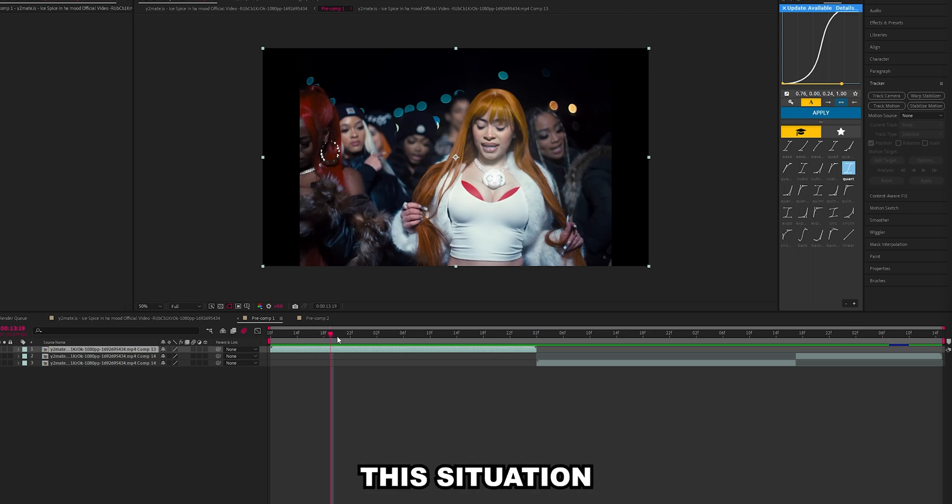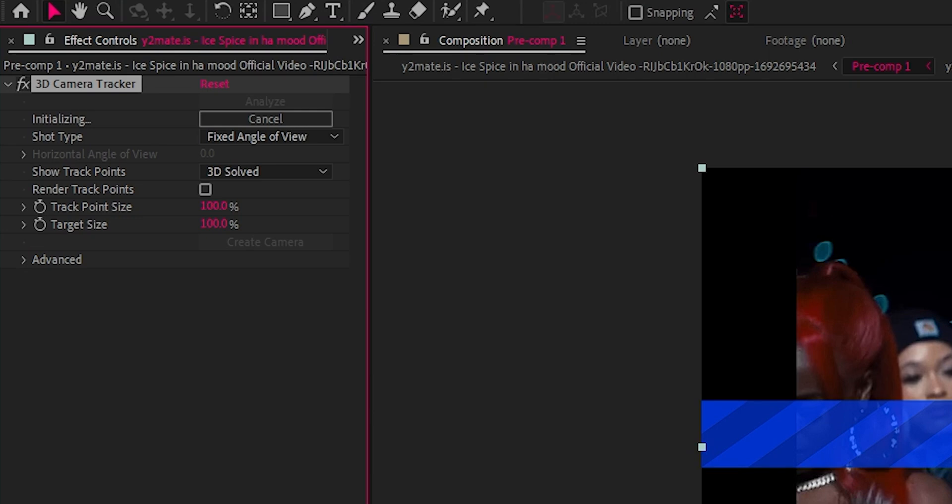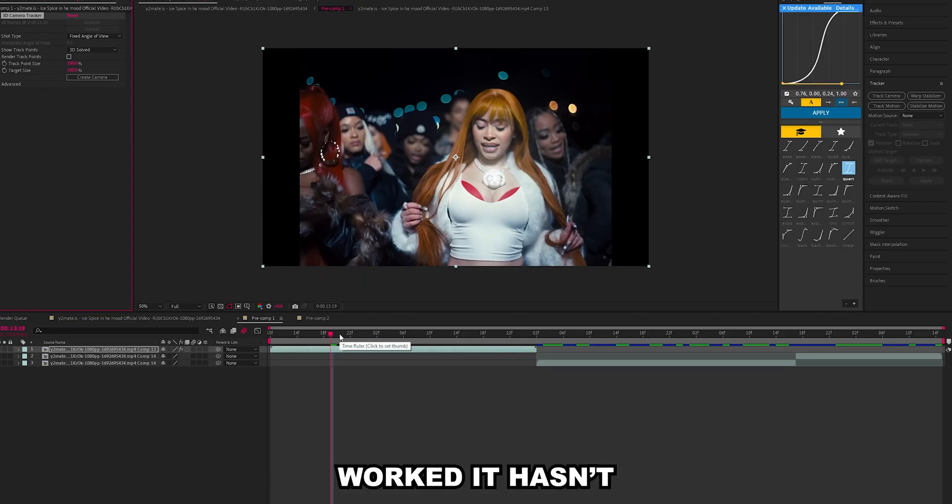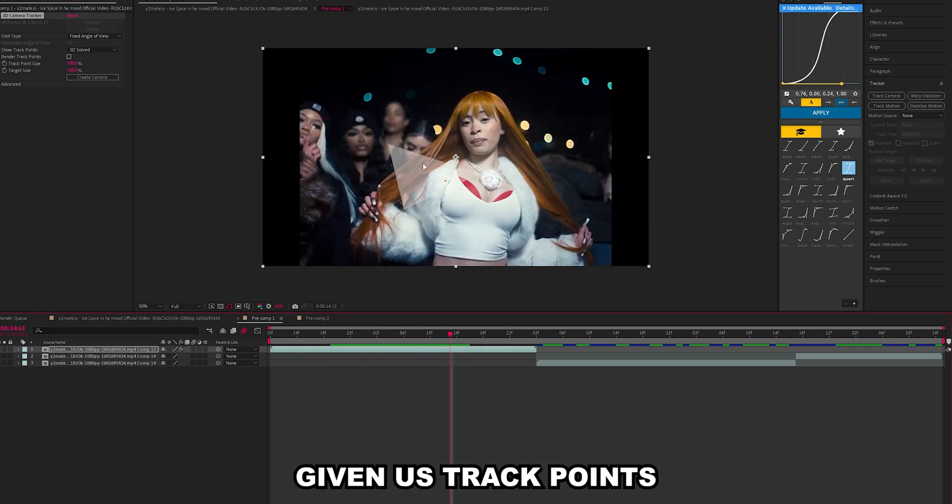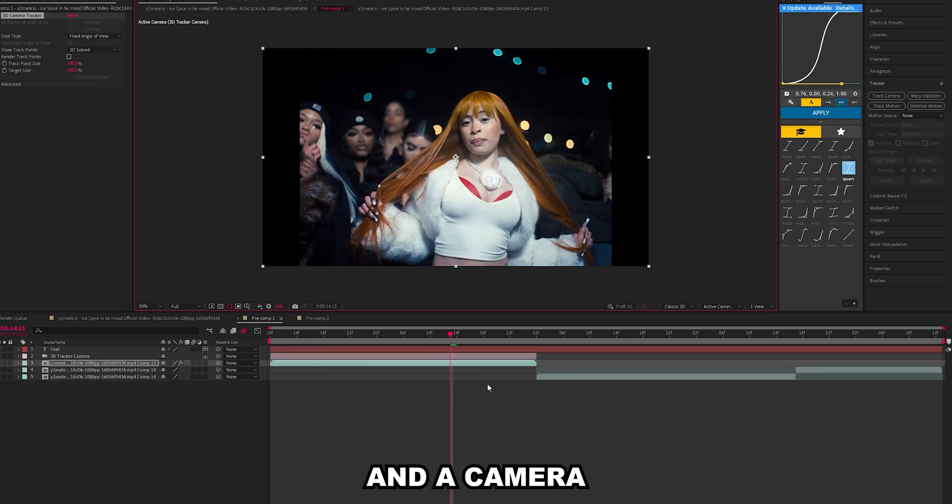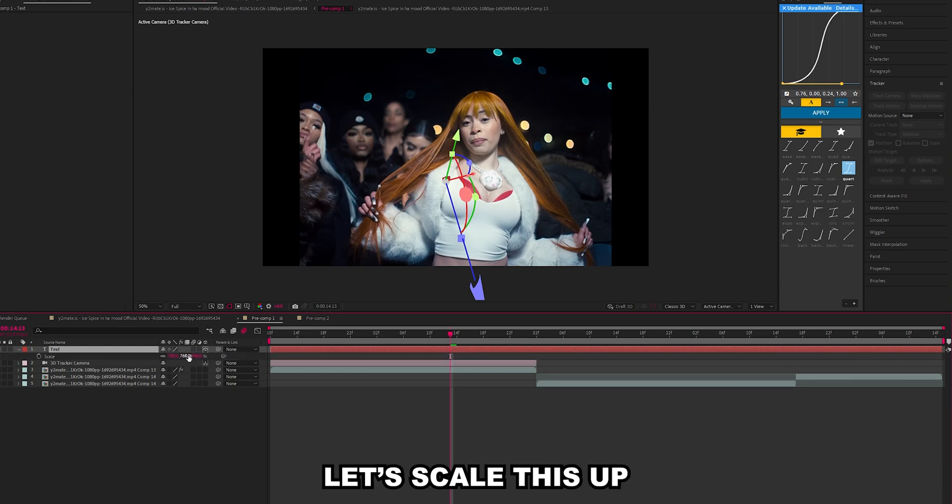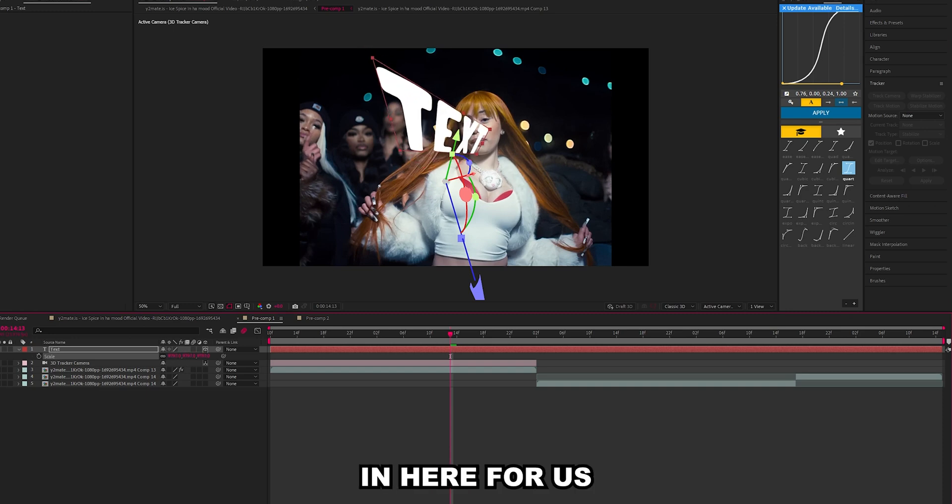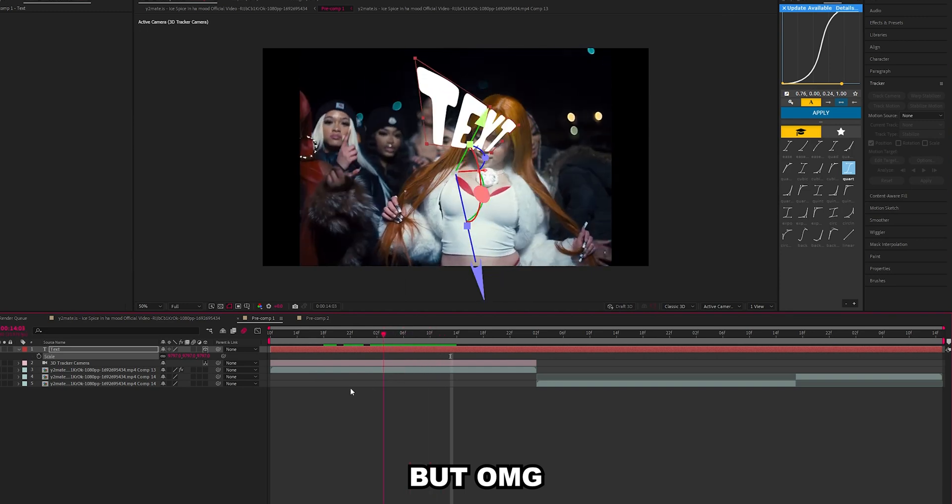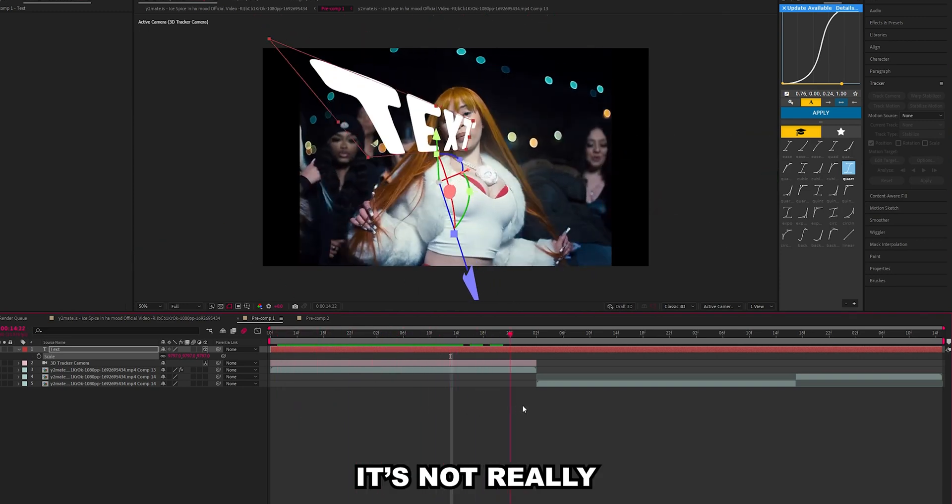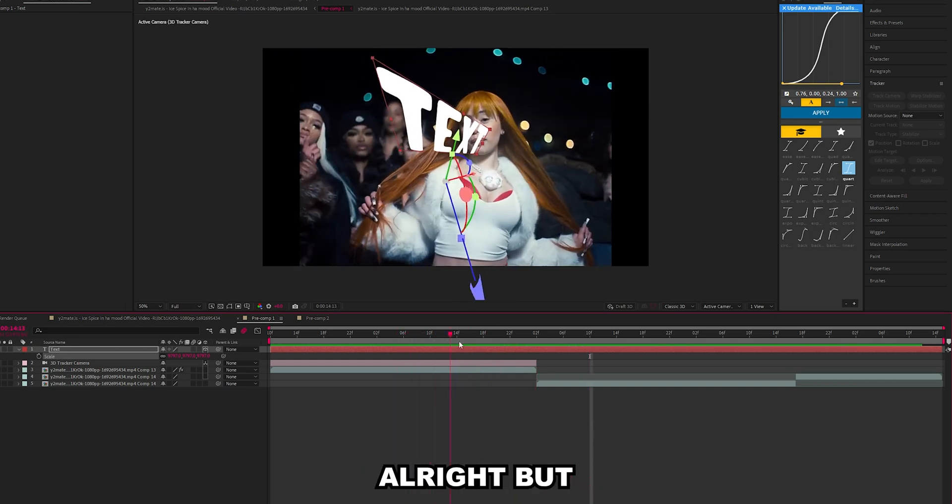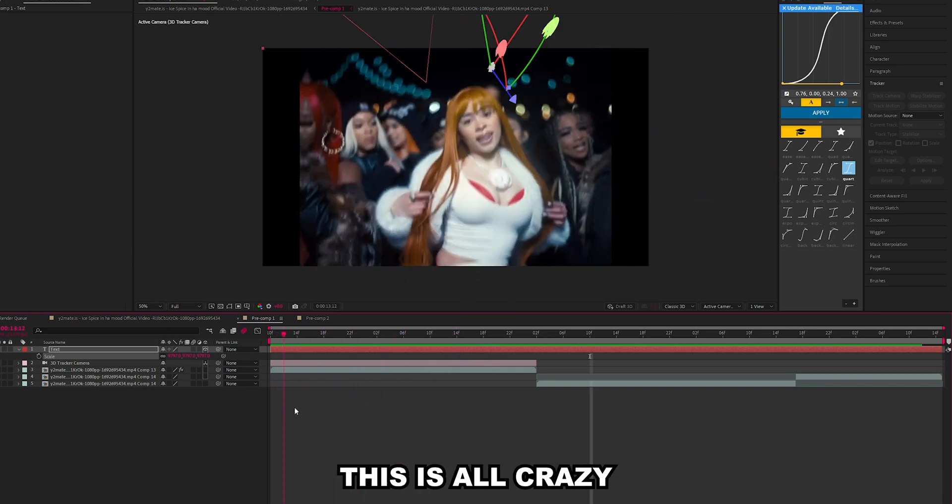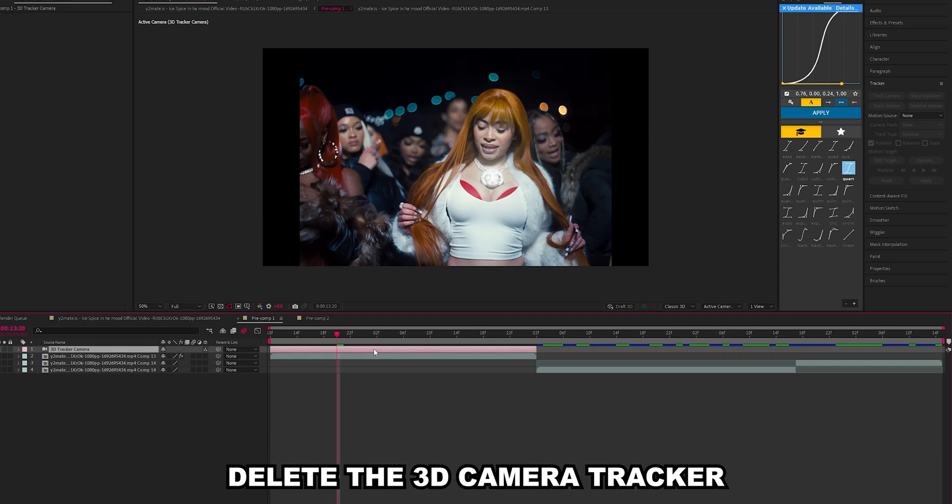Let's try the 3D camera tracker and see what it does in this situation. Go over here to track camera, click here and it will start analyzing. Okay, so it says it's worked, it hasn't failed, but I do not see any good track points. It's giving us track points here, but oh my god that is not what we want. It's not really gonna work. Cool, delete all of this, delete the 3D camera tracker.